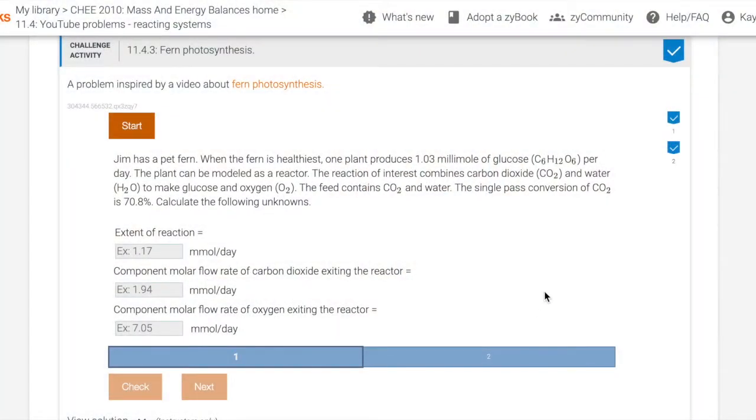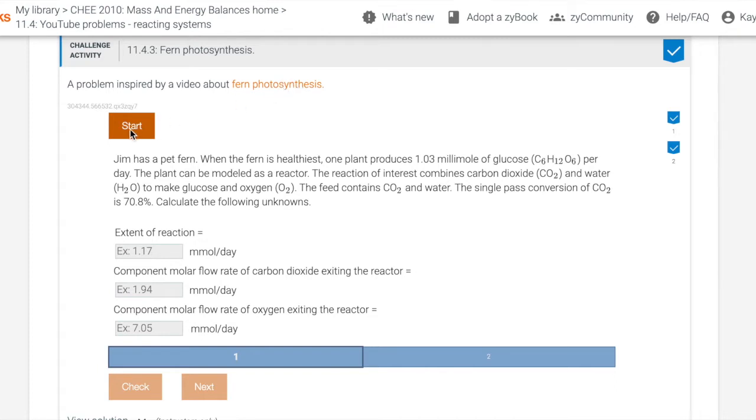So up first is a problem called Fern Photosynthesis. When students pull up the actual SciBook, they can click the link to the Fern Photosynthesis YouTube link and then press start. So as you can see, the actual problem statement is here, which I will read through.